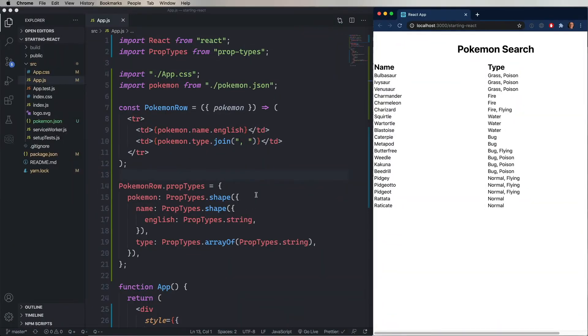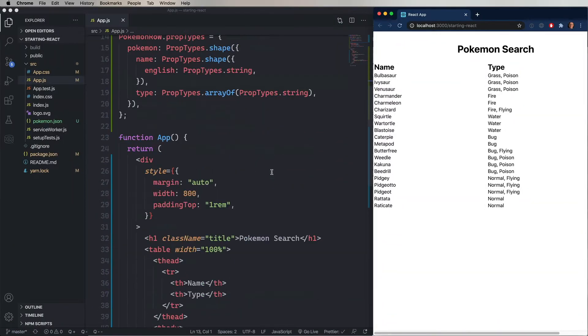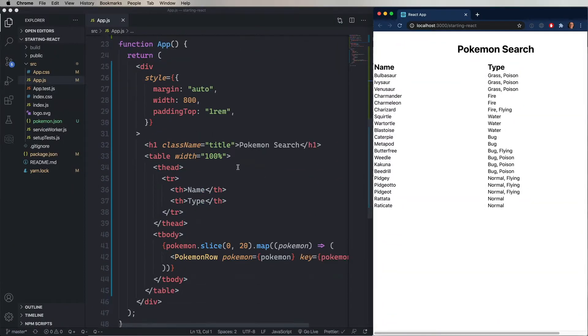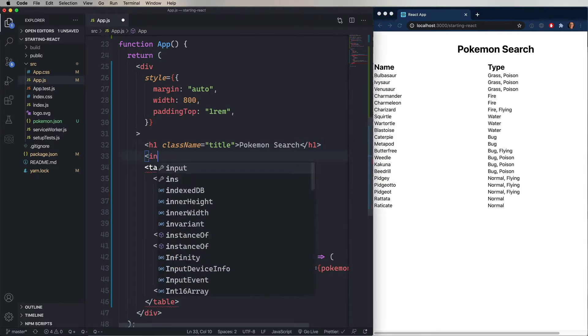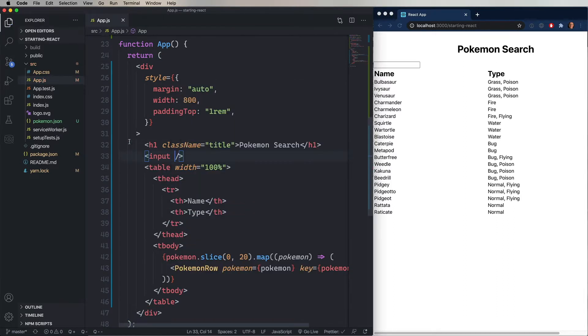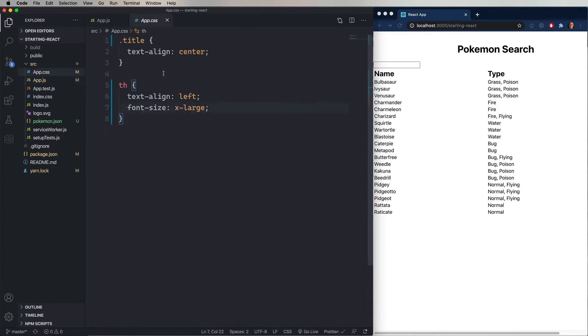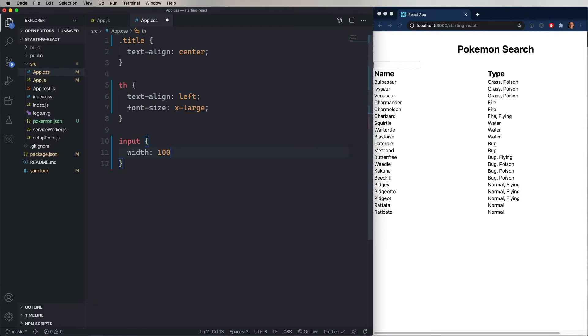So now we're going to allow the user to be able to search for the Pokemon that they want. So the first thing to do is go and add an input tag. Then we're going to go over to the CSS and format it. Make it width 100%, make the font size larger, give it a little padding, to make it look nice.